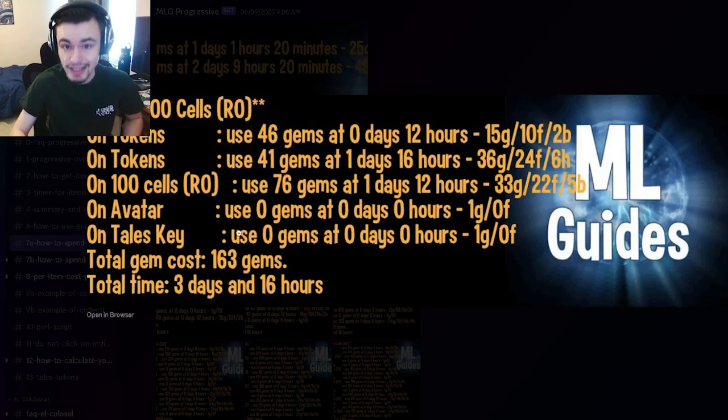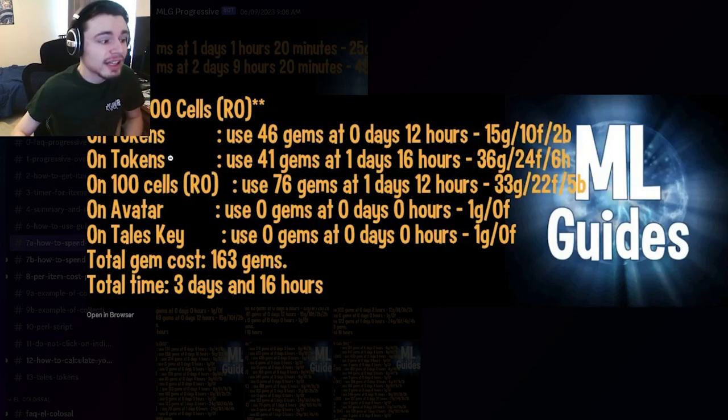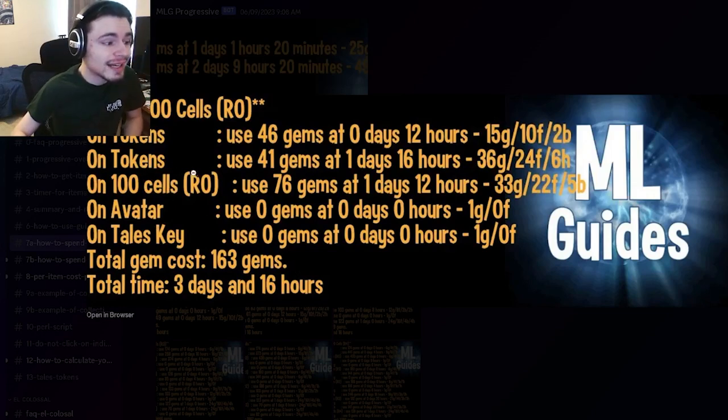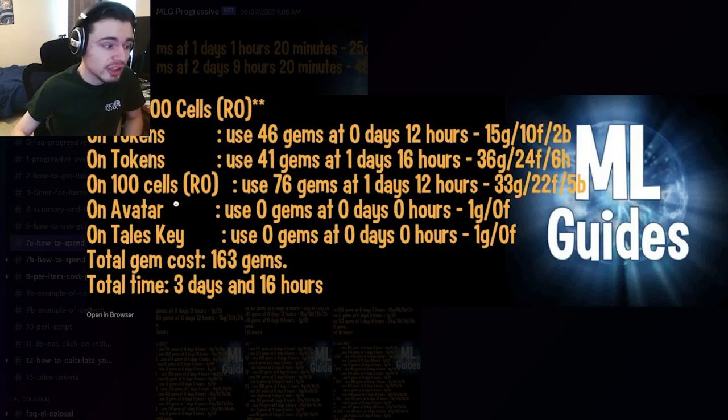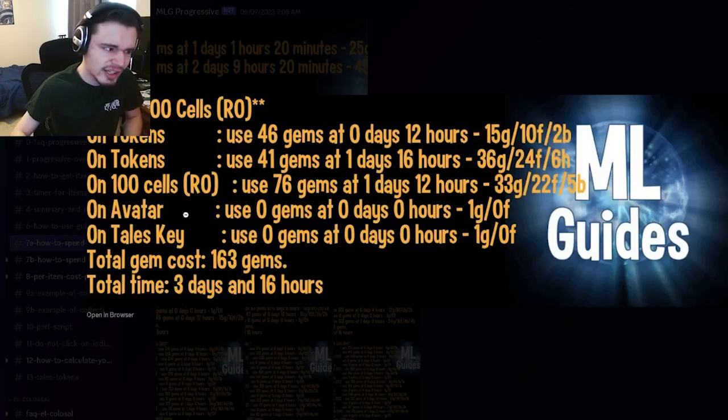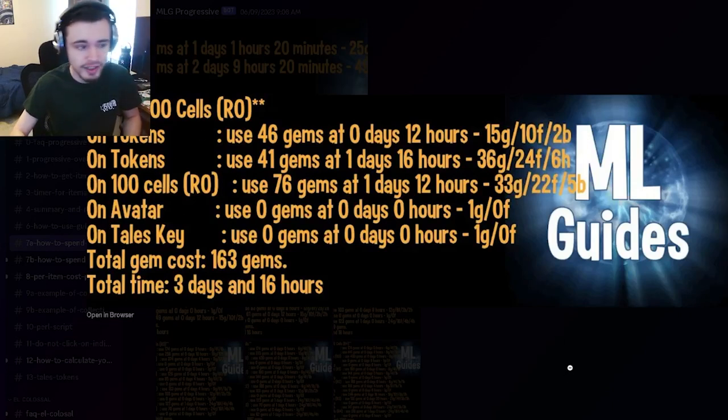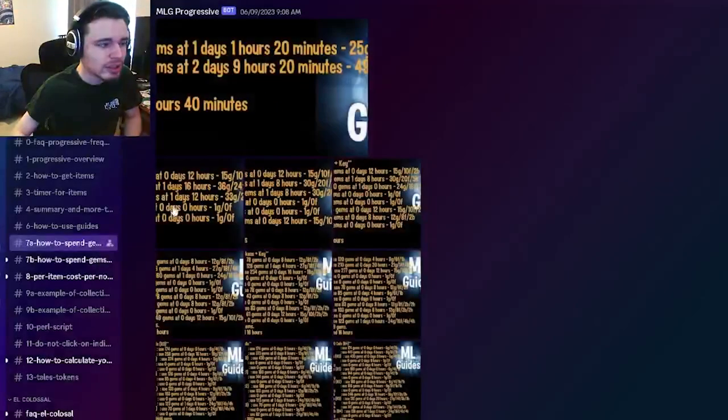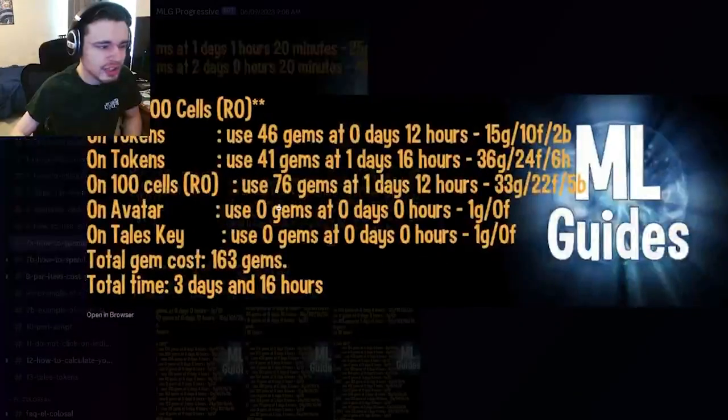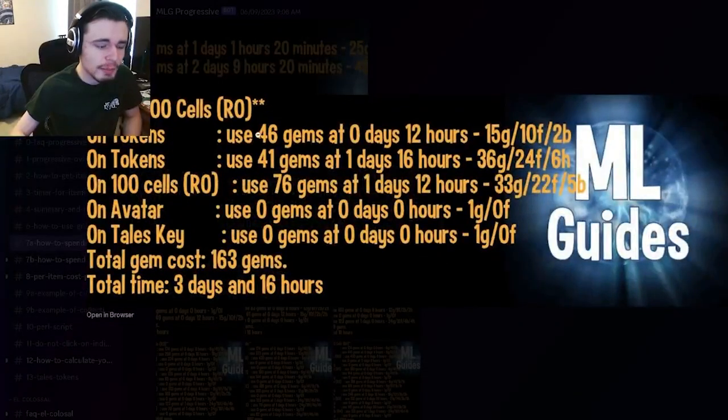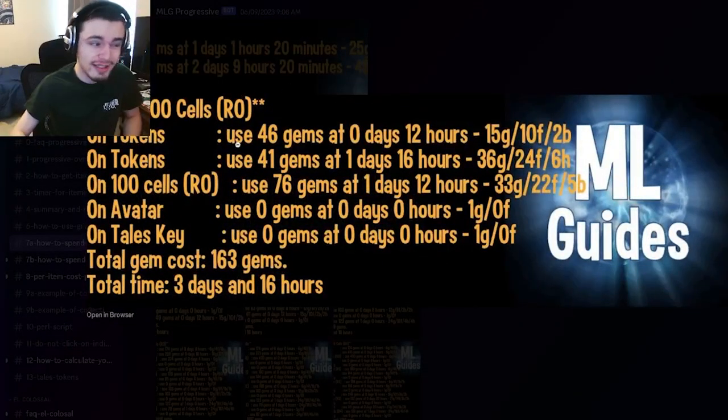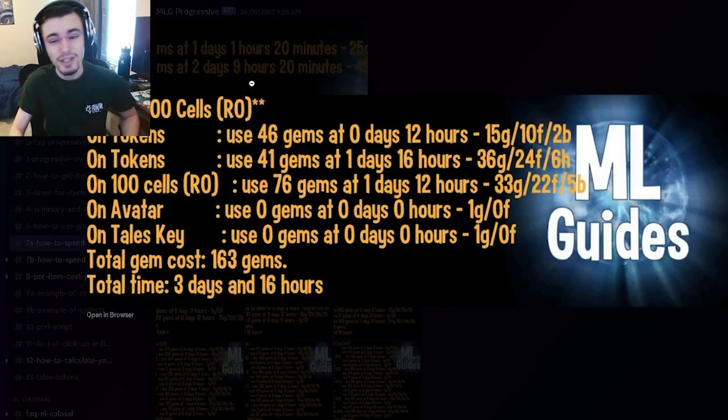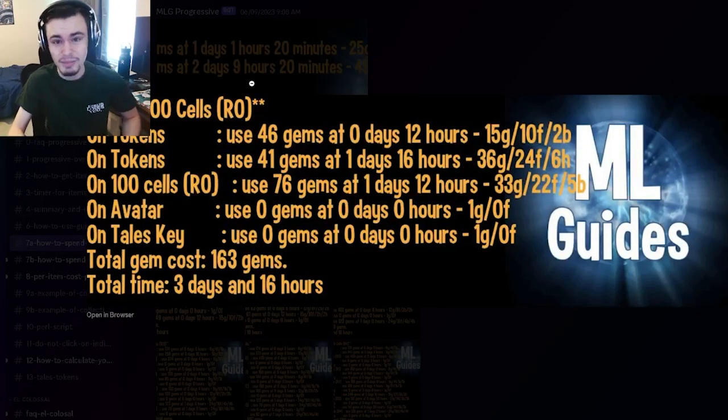You don't have to spend any gems for the avatar or the Tailes Key. That's how you get the 100 cells to get it at rank zero and the Tailes Key. Make sure you get the Tailes Key as well so that you can rank them up. You could always try to get the gems a little lower, but make sure you do it in time so that you can still get the monster.